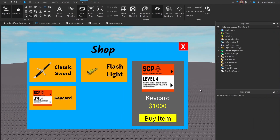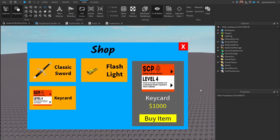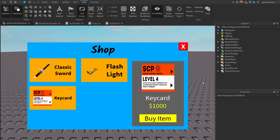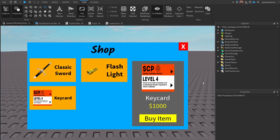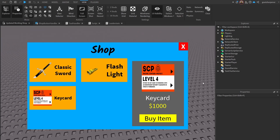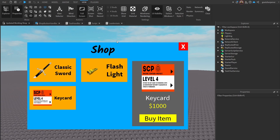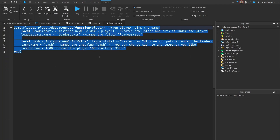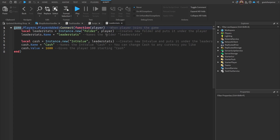If we want to store different values inside of Roblox, we need to create a data store. I do have a full tutorial on how to make a data store, but I'll just be doing one quickly here. It won't be that in depth, but you can click the icon top right or the link in the description if you want a full tutorial. We're going to be modifying this piece of code here to create our data store.